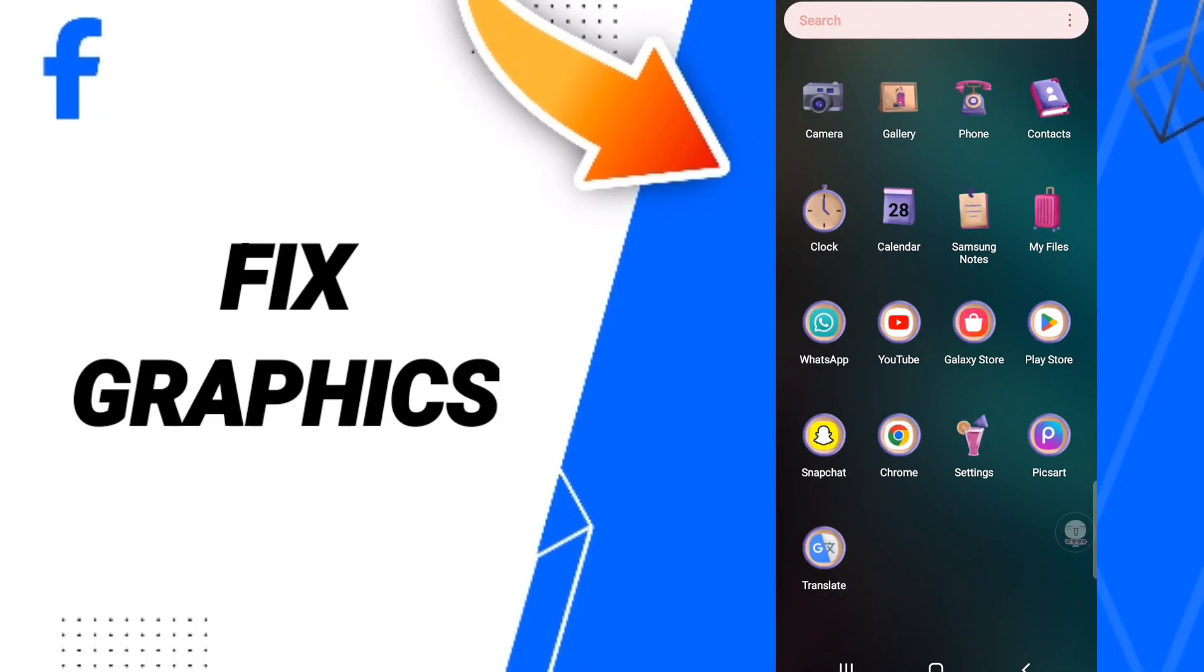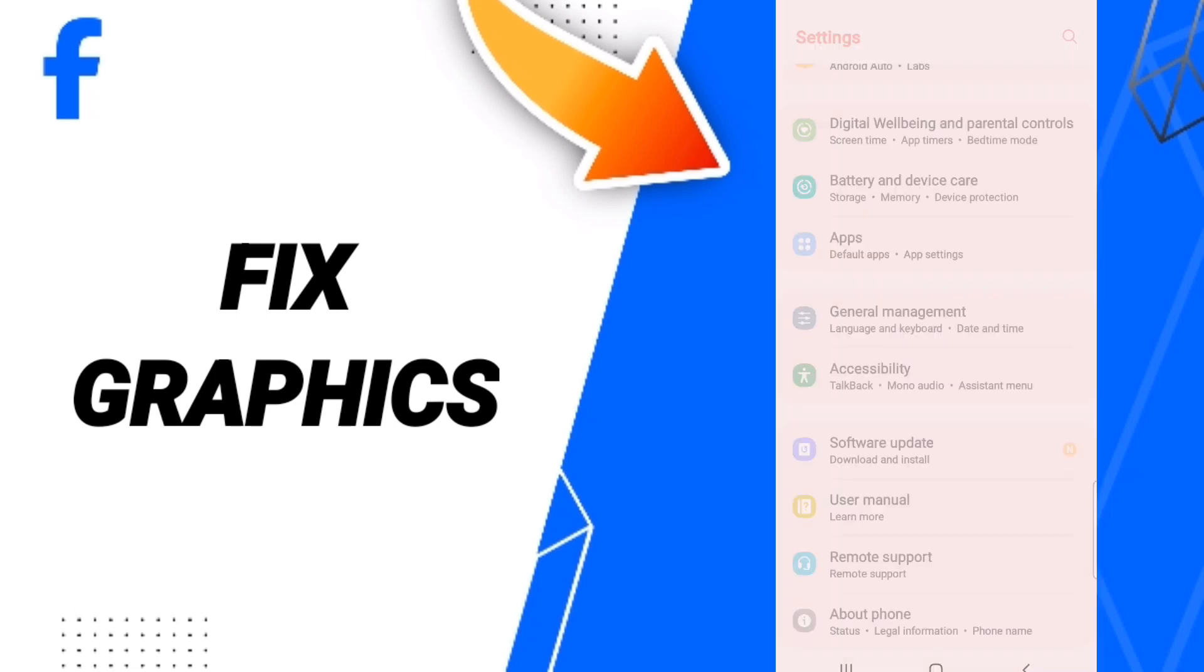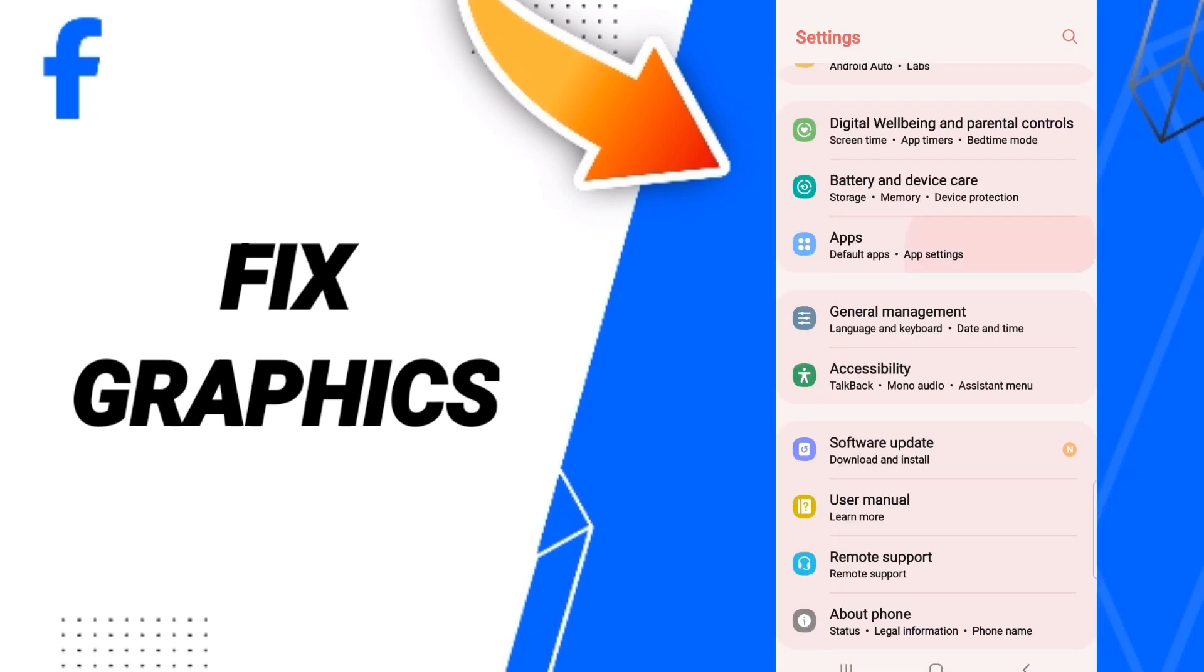Hello everyone, today we'll talk about how to fix Facebook Lite. To fix Facebook Lite, you should go to Settings, then click Apps, and Default Apps.